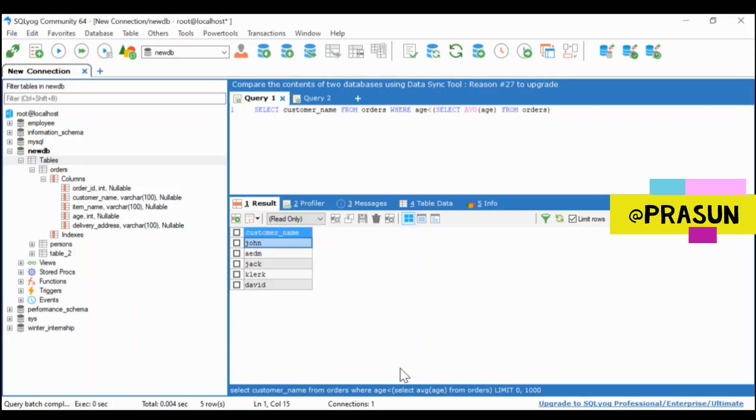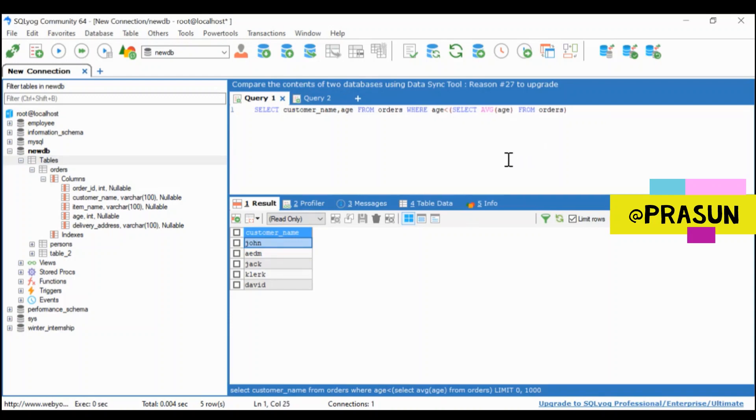So let's execute this and it prints all the customer names here. Let's check its age also.